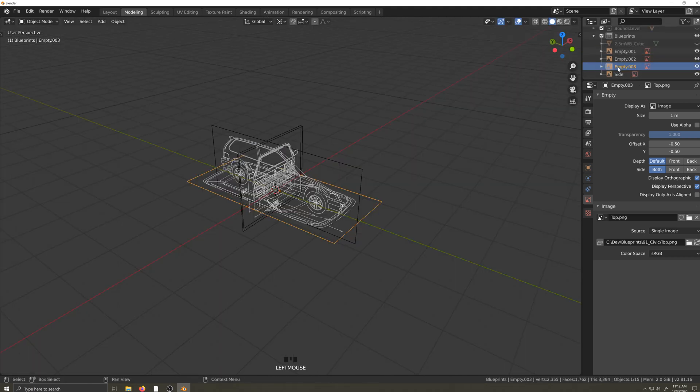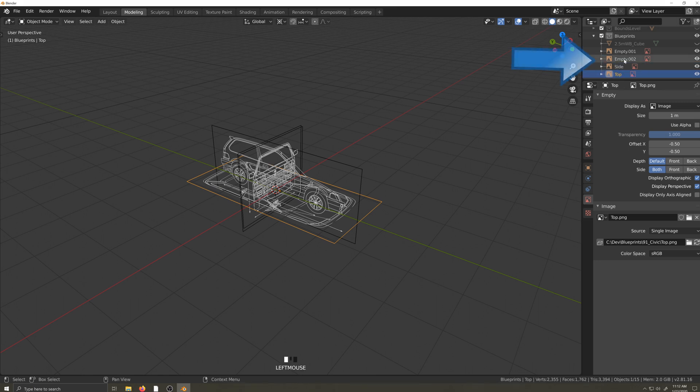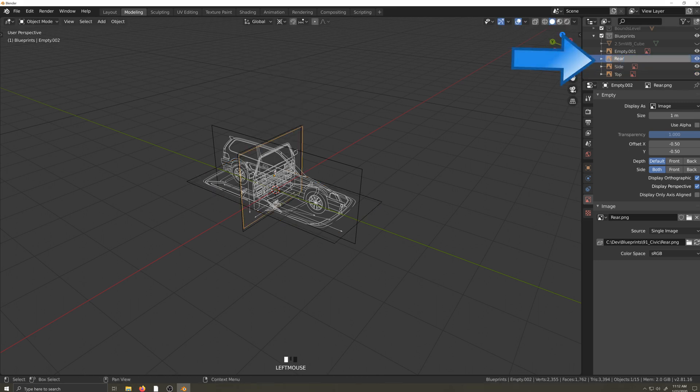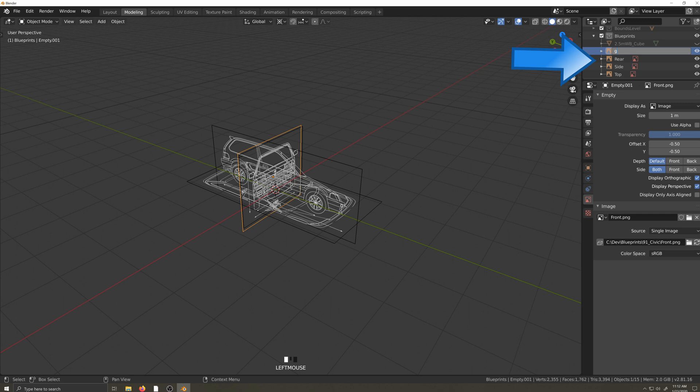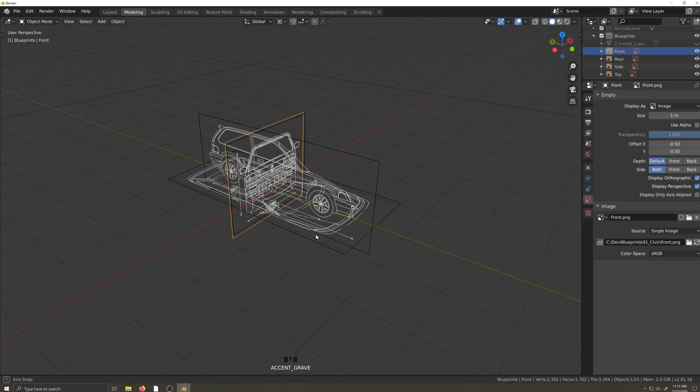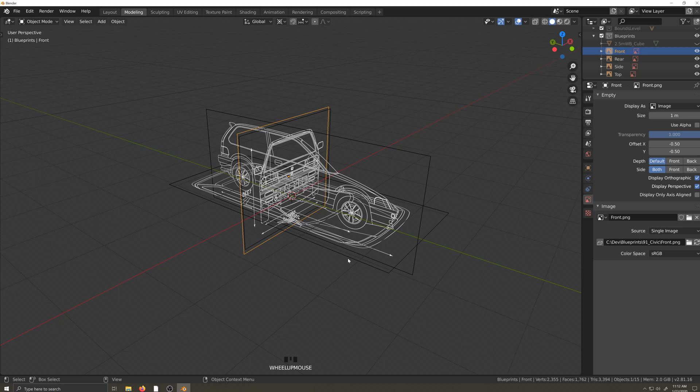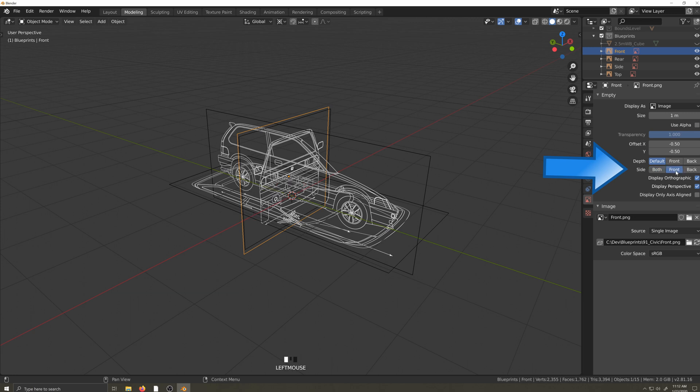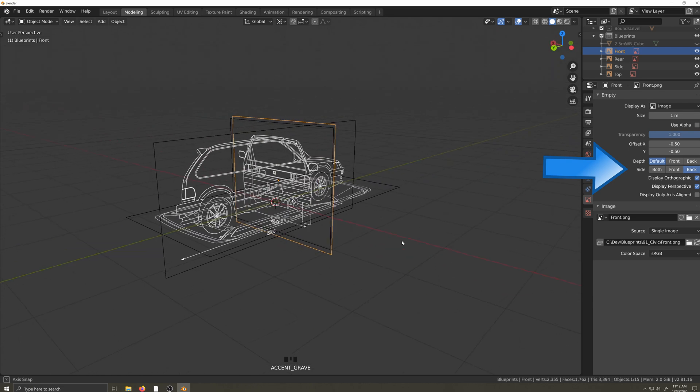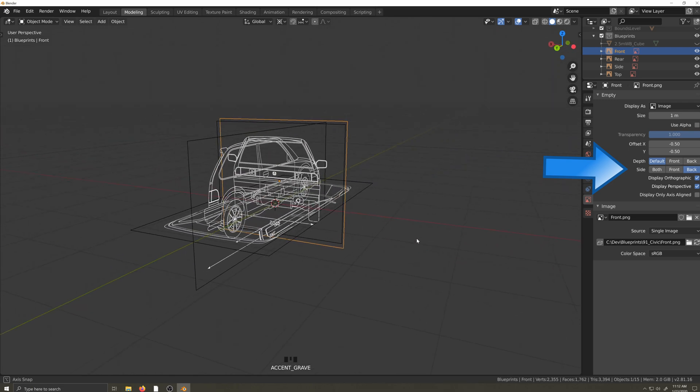Let's finish naming our blueprint images. Now I'm going to set these front and rear images so they're only visible from the appropriate angle. When I go into front orthographic view, I only want to see the front image. I don't want to see the outline of the rear image here. I need to set this up on both the front and rear images.